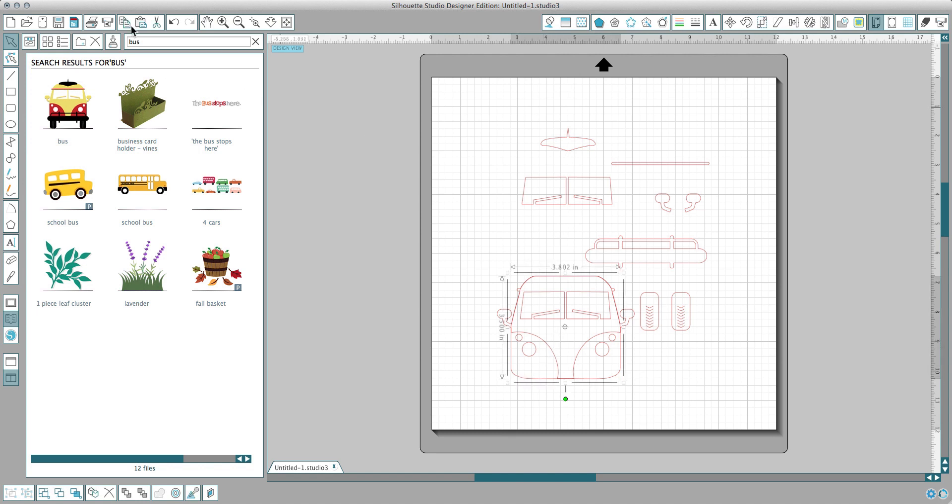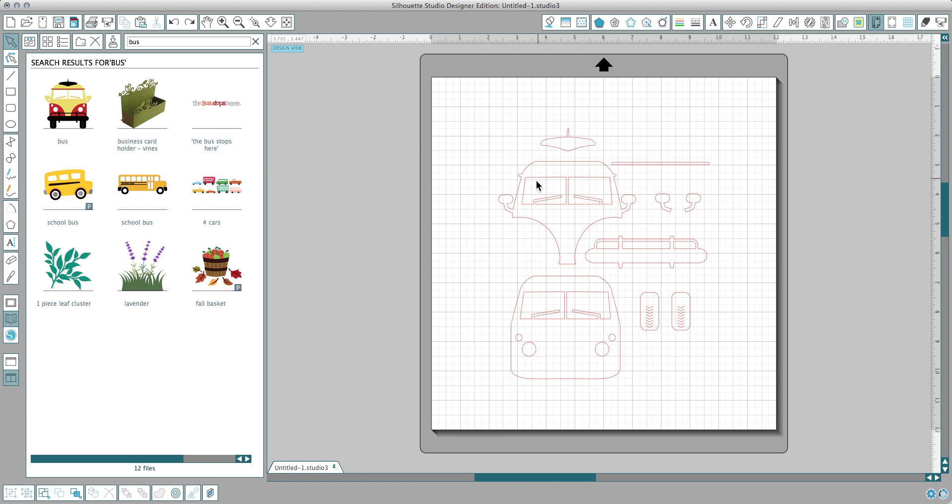I'm going to undo this so that piece goes back to where it was. That's what happens if you ungroup. Remember that your parts, these parts will not be attached.